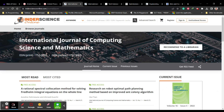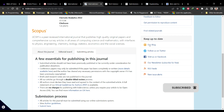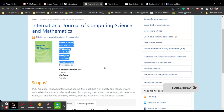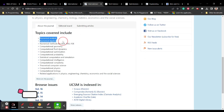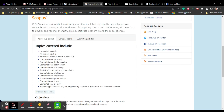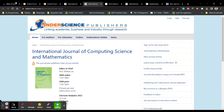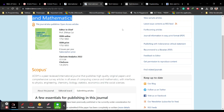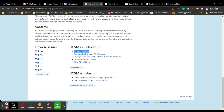The second journal is the International Journal of Computing Science and Mathematics. Clicking 'About the Journal' shows it publishes eight issues per year. The scope includes numerical analysis, algebra, and many other areas. Importantly, there are no charges for publishing unless you require the article to be open access. This is an excellent journal indexed in both Scopus and SCIE.